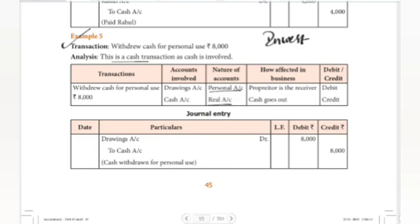Here, drawings account is the receiver — he receives the money. So drawings account / proprietor is the receiver and is debited. For real account: credit what goes out — cash goes out, so cash account is credited. Entry: drawings account Dr. to cash account.